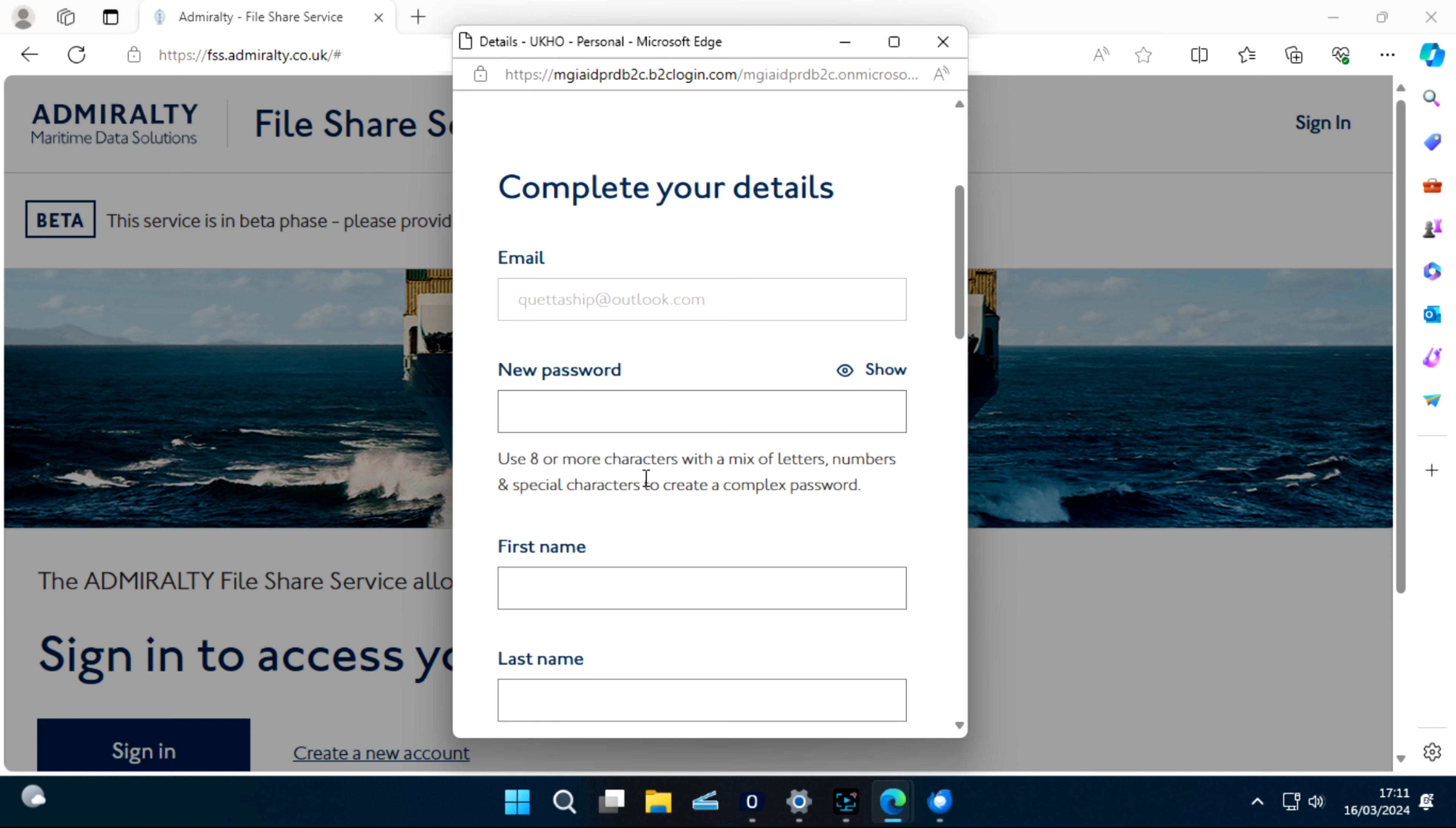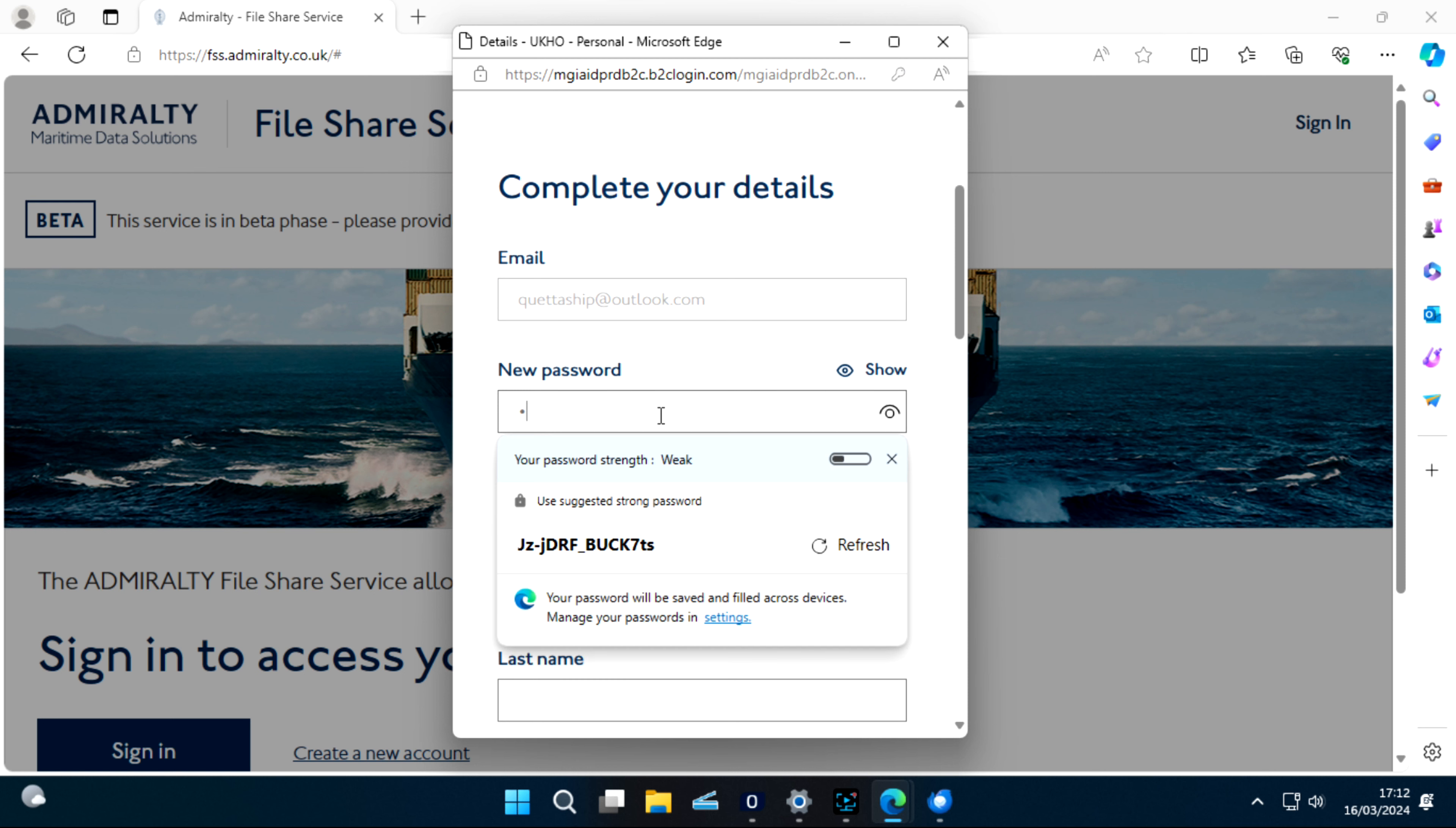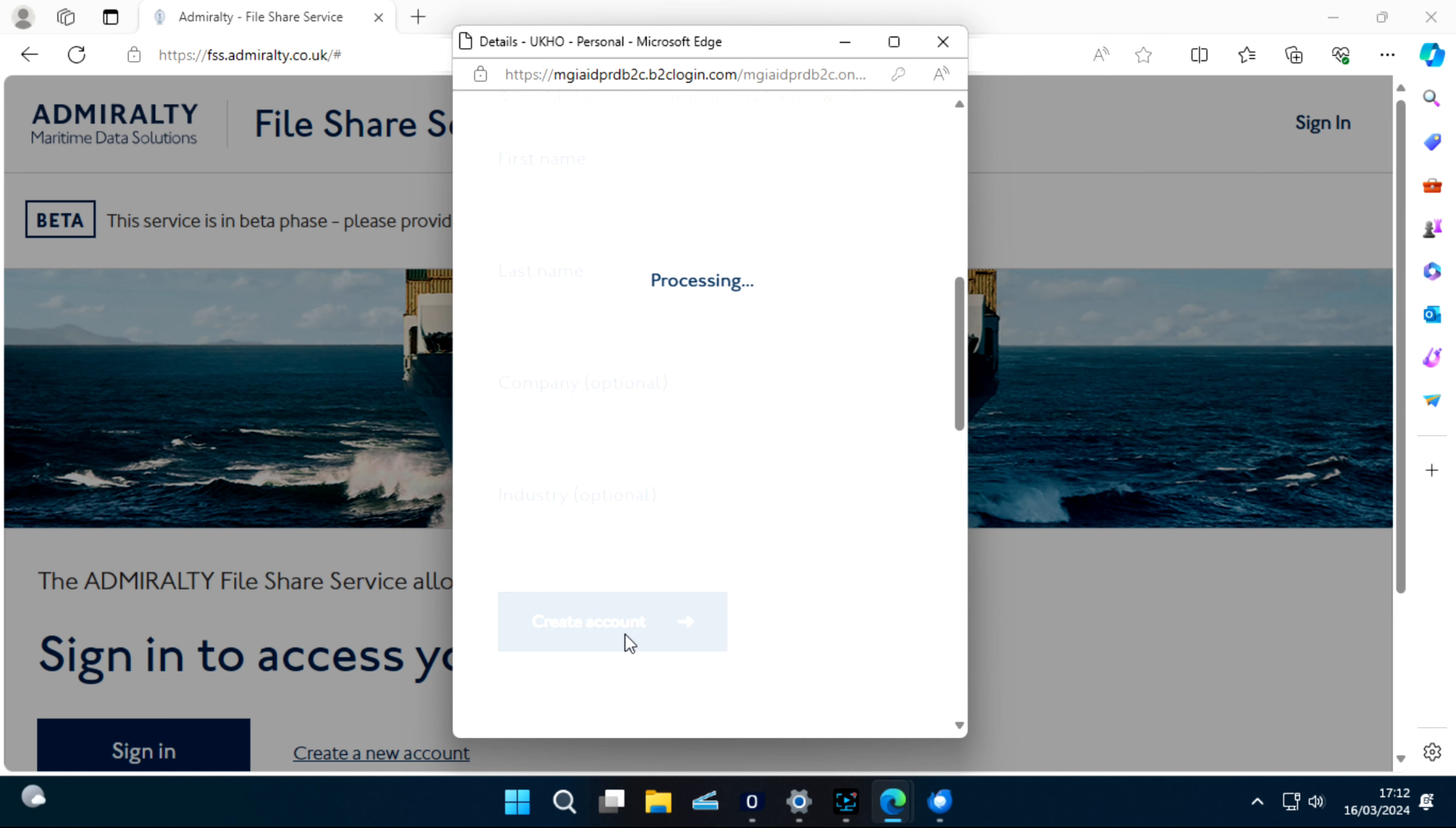Now your email is verified. Now you have to create a new password. Create account.